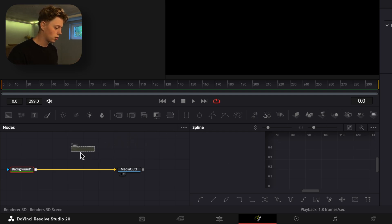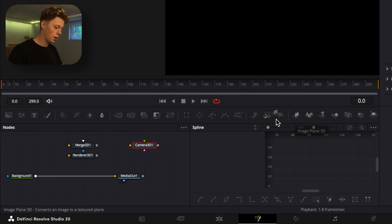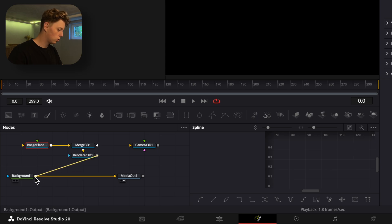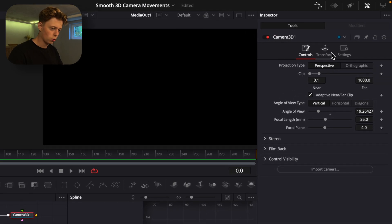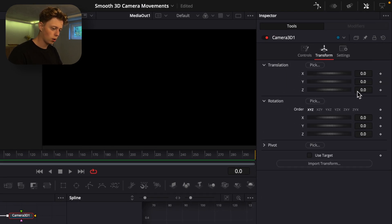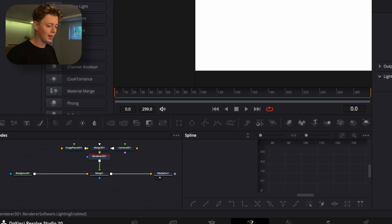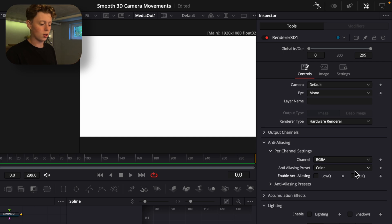We'll start by adding a Renderer 3D, then grab a Merge 3D, Camera 3D, and an Image Planer. Connect the Image Planer into the Merge 3D, the Merge 3D into the renderer, and the renderer into the background to create a merge in between, then add the camera to the Merge 3D. Go into the transform of the camera and drag it backwards a little bit, then go into the Renderer 3D and make the render type hardware render, and turn off anti-aliasing to make render time shorter — we'll re-enable it when done.